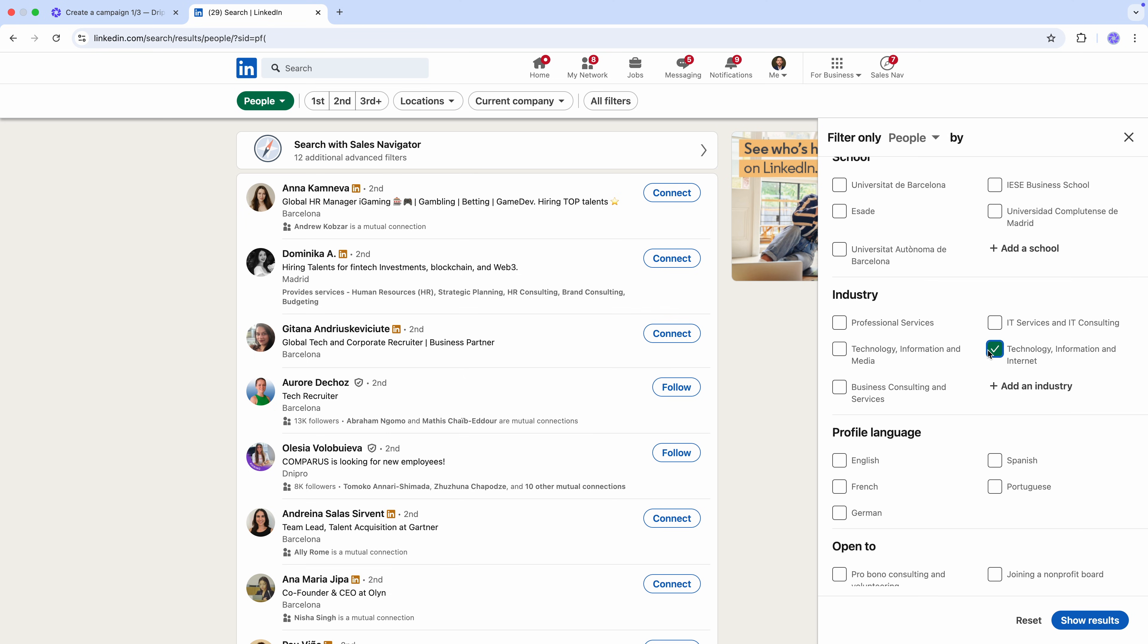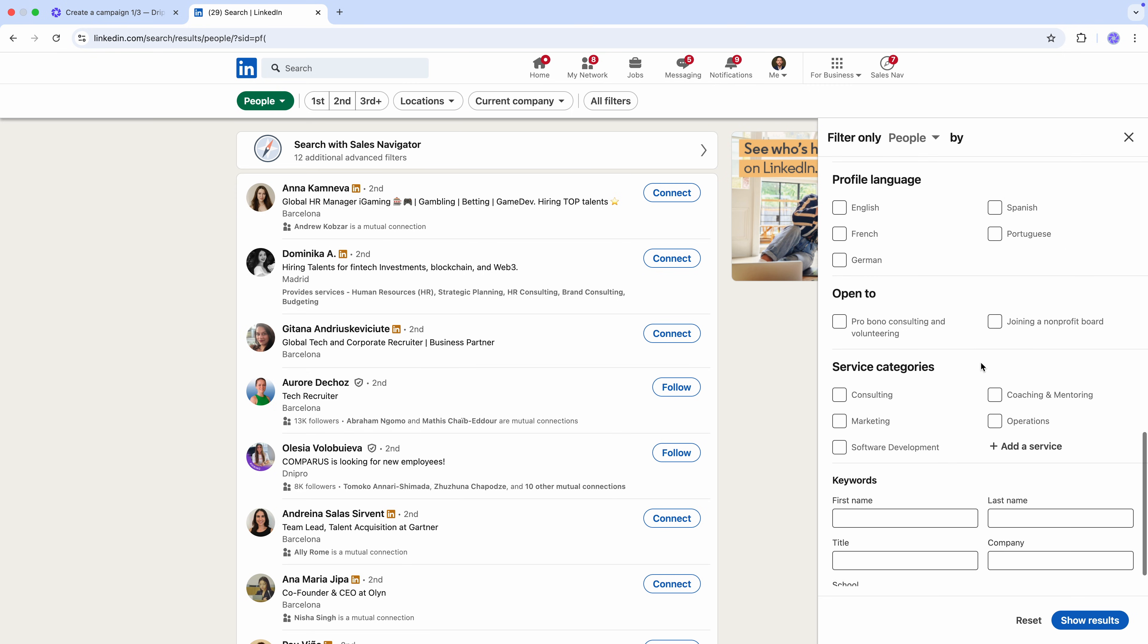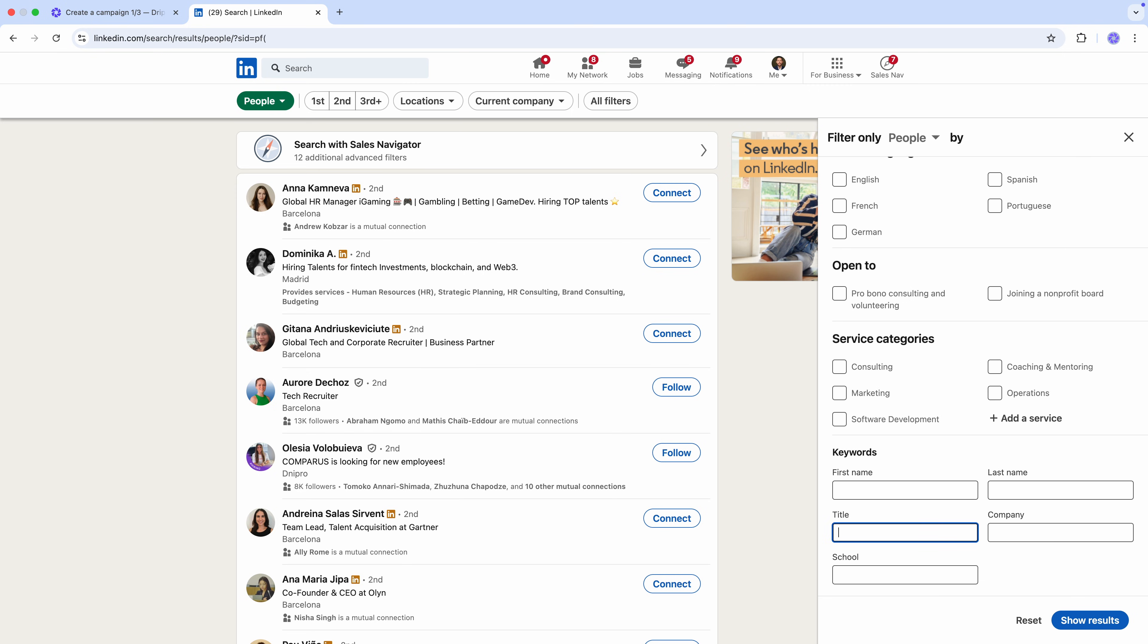Technology, Information, and Internet Industry, and type CMO in the title field.